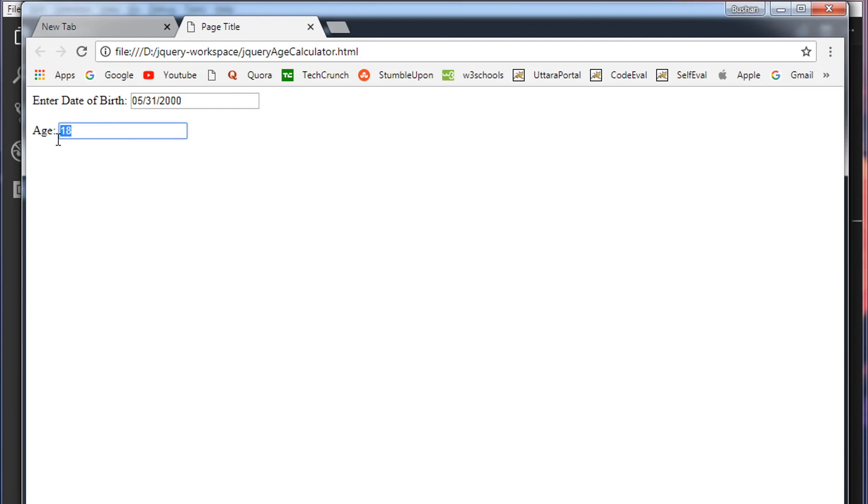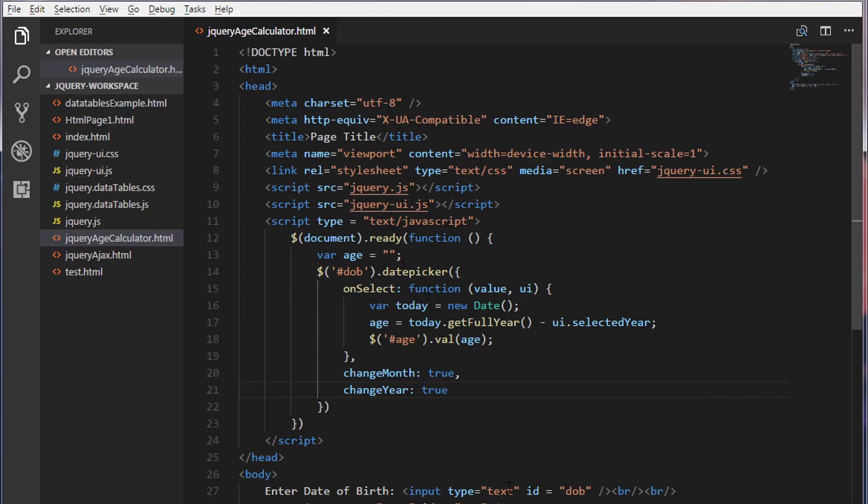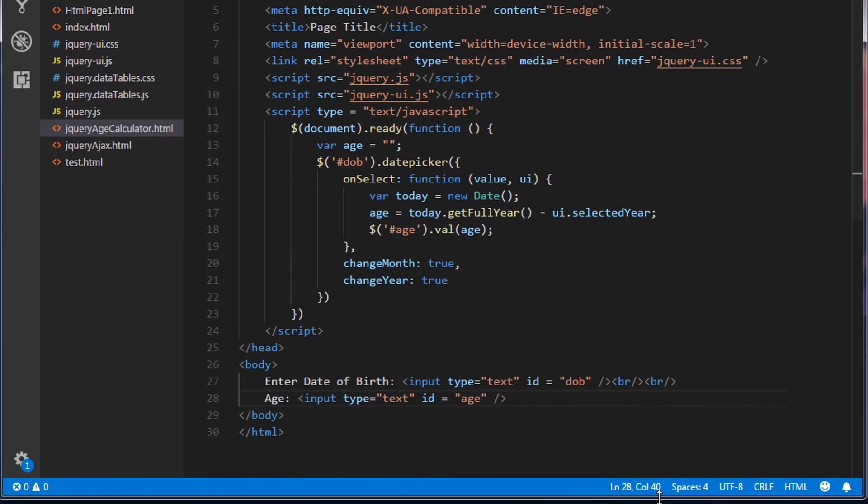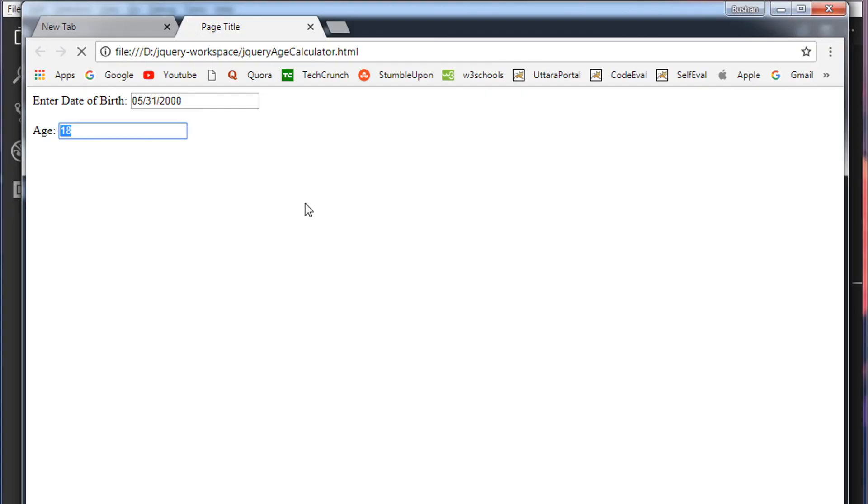Right now the user can edit this text box. So I'm going to set a read-only property in this text box. Save this. Reload the web page.